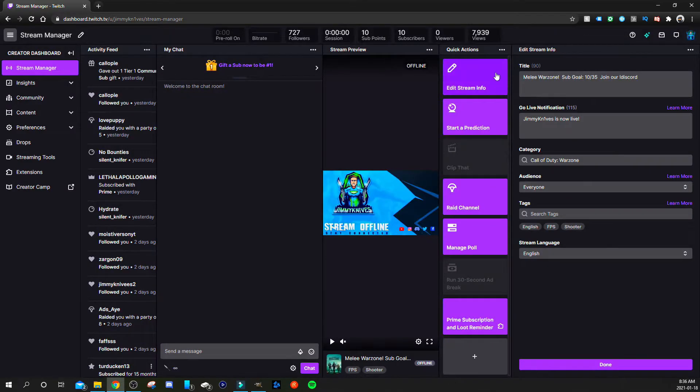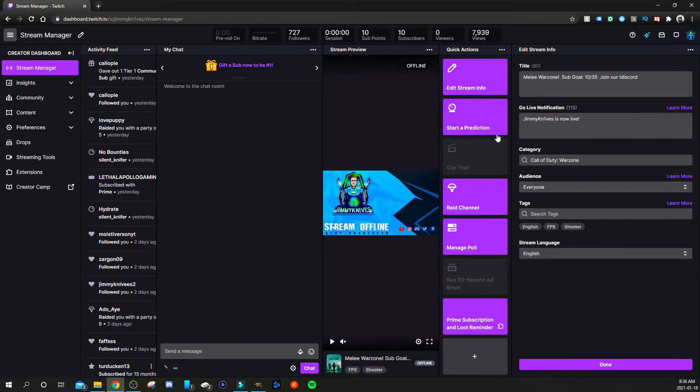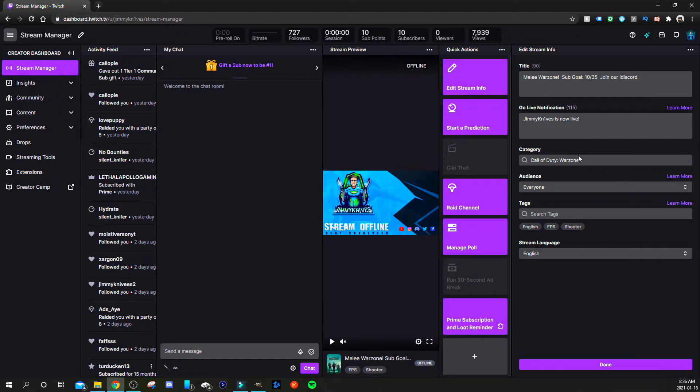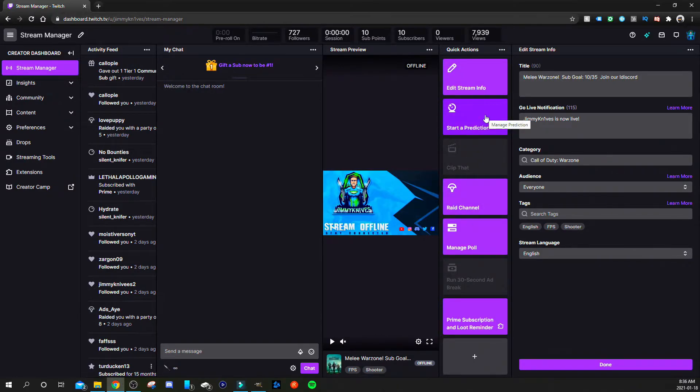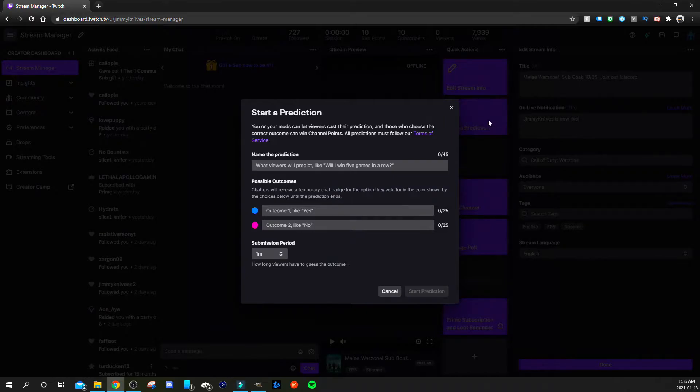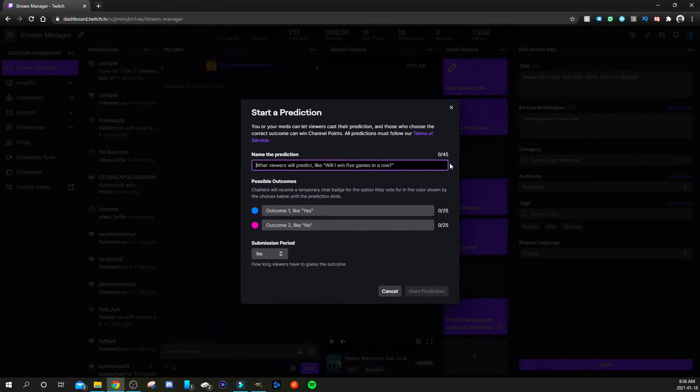Now if you want to start a prediction, if you are live streaming and you have this open on your desktop, you can just start the prediction from the stream manager.